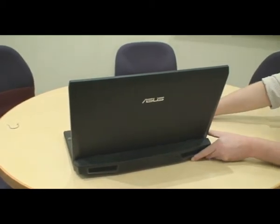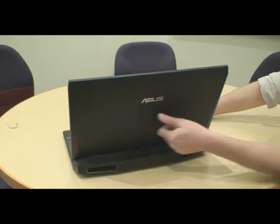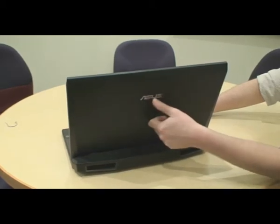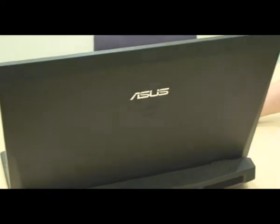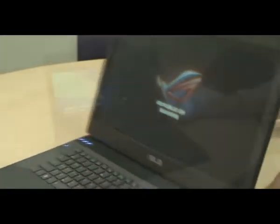It's very nice. You get the ASUS logo here and the Republic of Gamers emblem on the front. So you know it's Republic of Gamers badged.